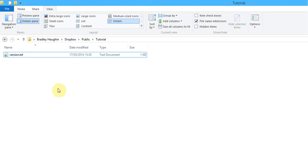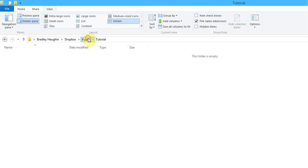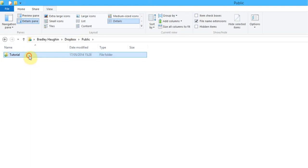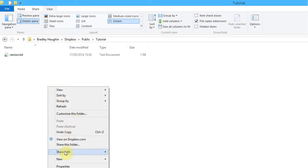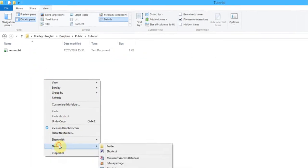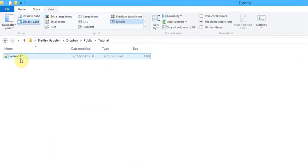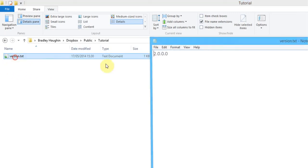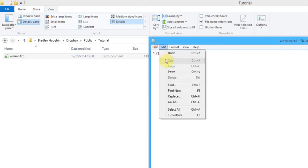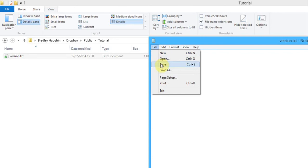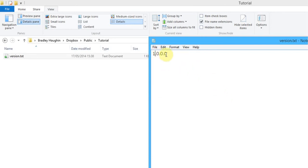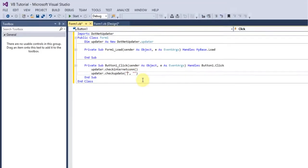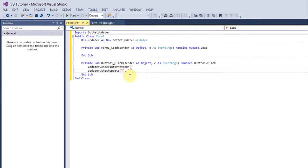In Dropbox, in your public folder, go in there, right click, click new and click text document and call it version.txt. When you've done that, just open that and type in 1.0.0.0 and don't forget to save it. Then just right click, copy public link and paste that into there.